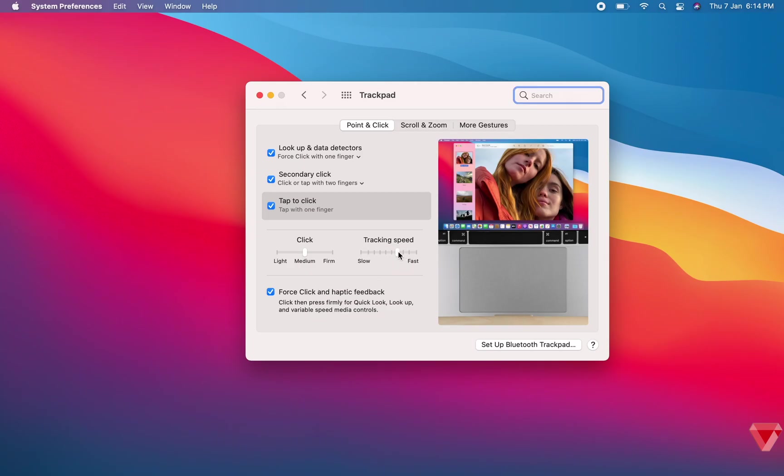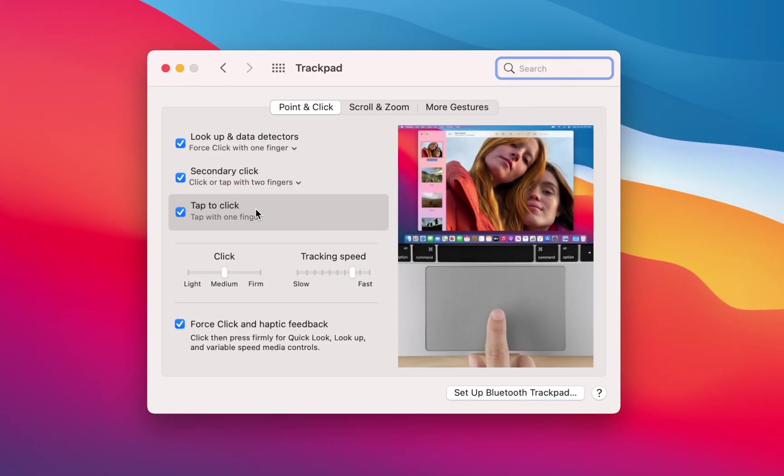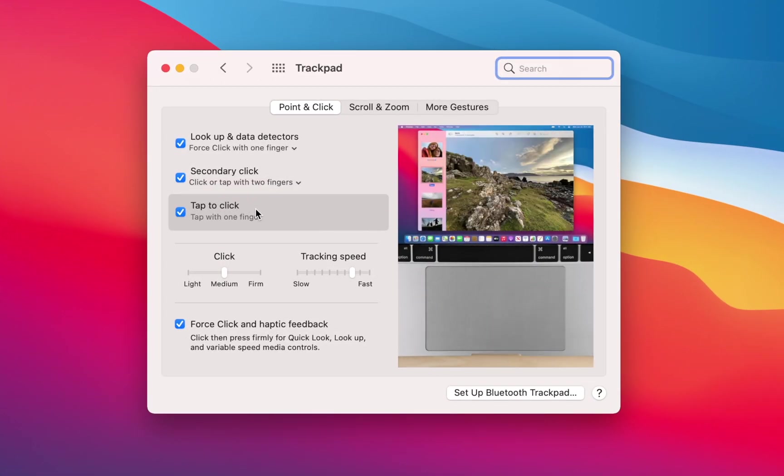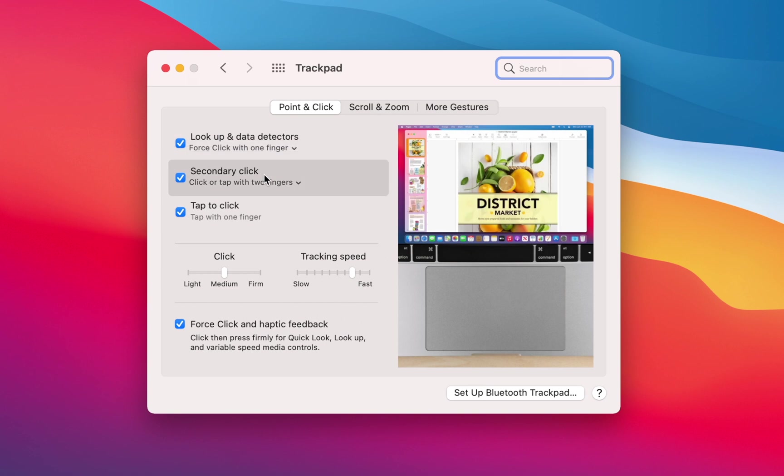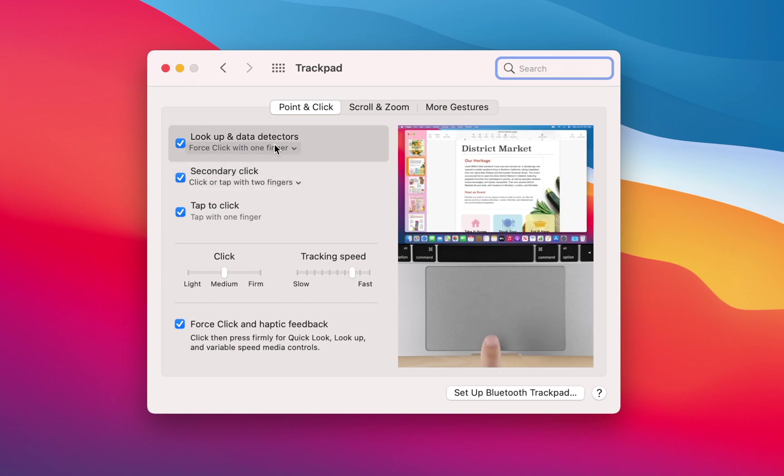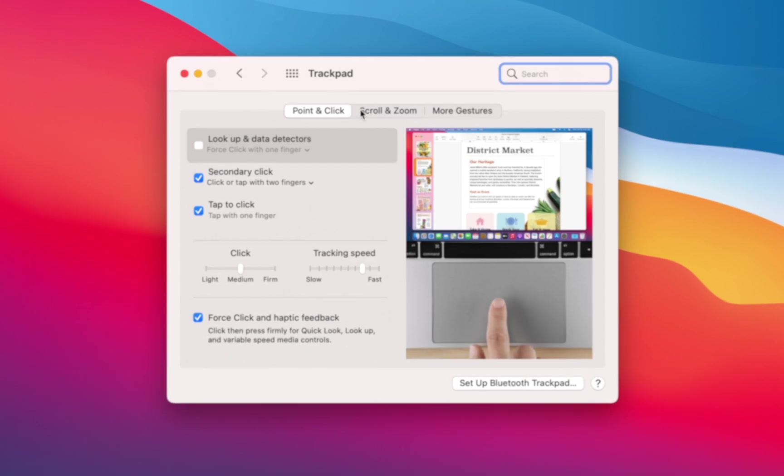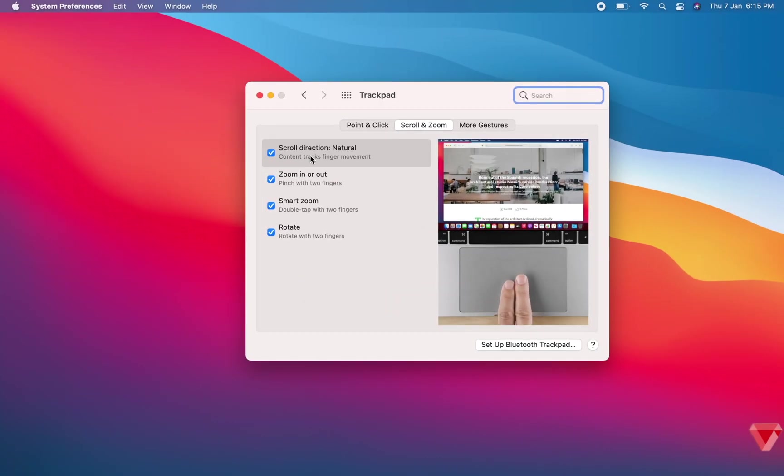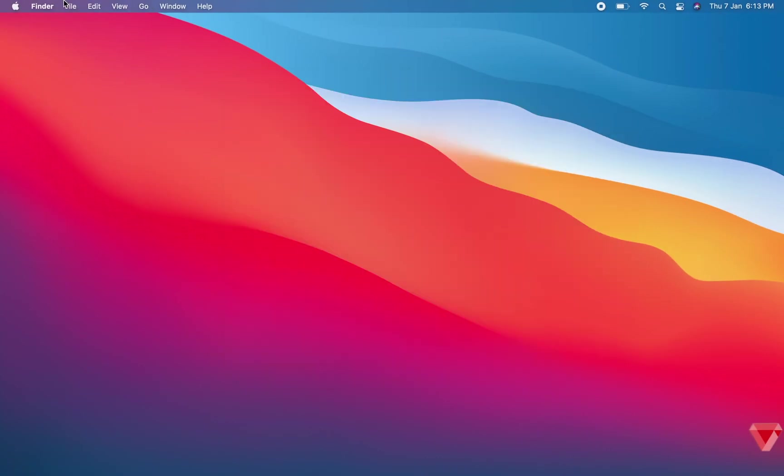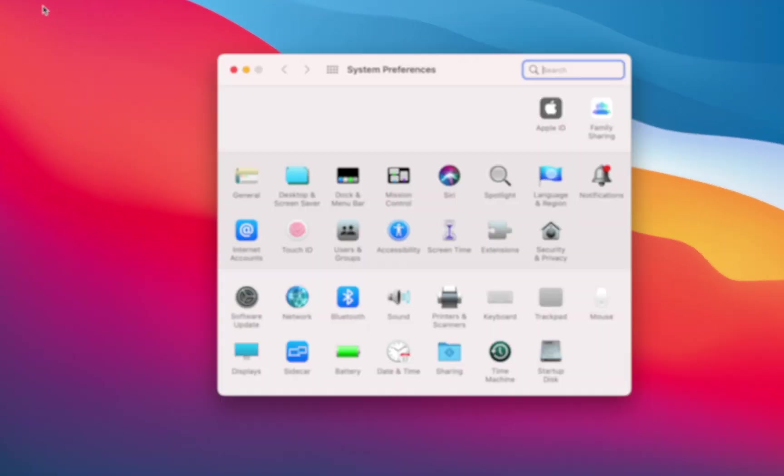The trackpad is exactly the same as before and it remains the best trackpad you can get on any 13-inch laptop. It's enormous, silky smooth, and extremely responsive to multi-finger swipes and gestures. I always keep a few changes on my Mac trackpad.